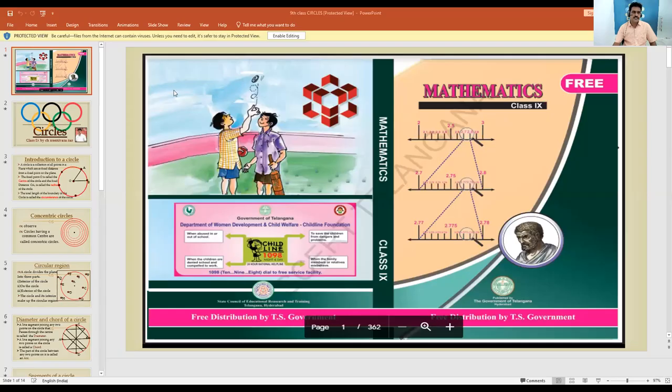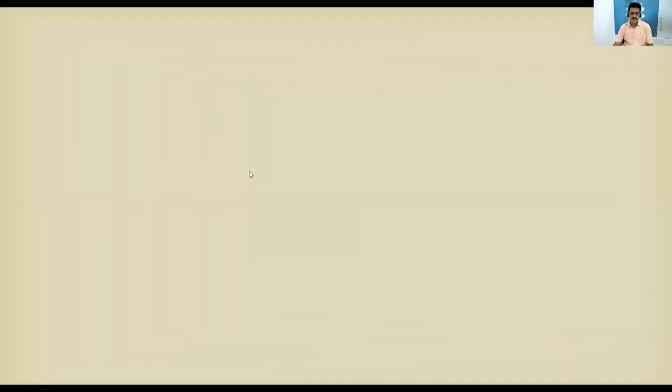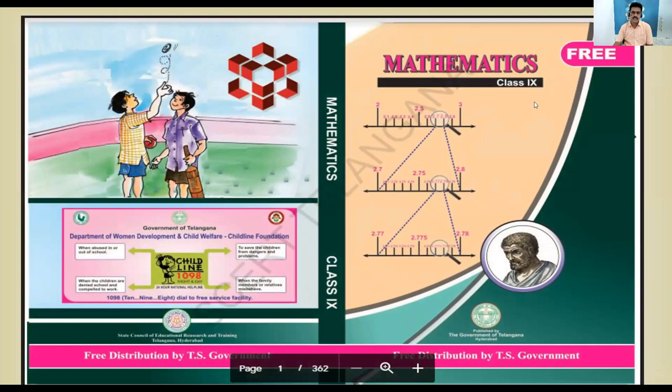Good morning students, I hope you are all fine. Welcome to the maths class. This is Srinivas from ZHS Devilpur. Today let us see some chapters from our ninth class textbook. The cover page is like this — this is your ninth class mathematics textbook cover page.